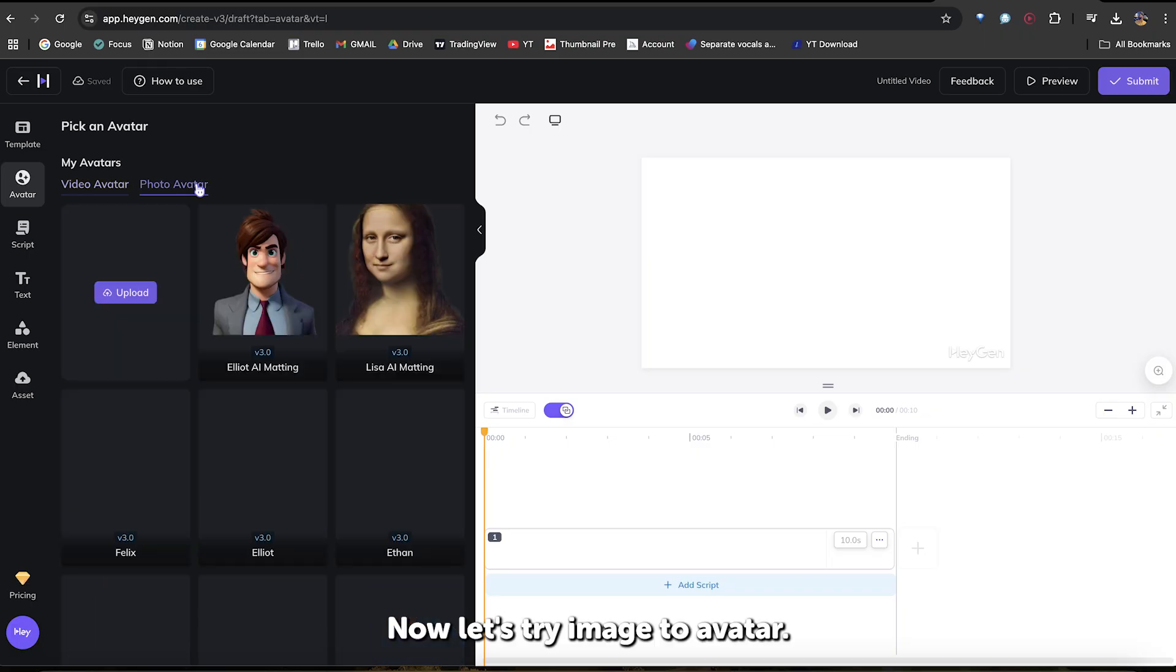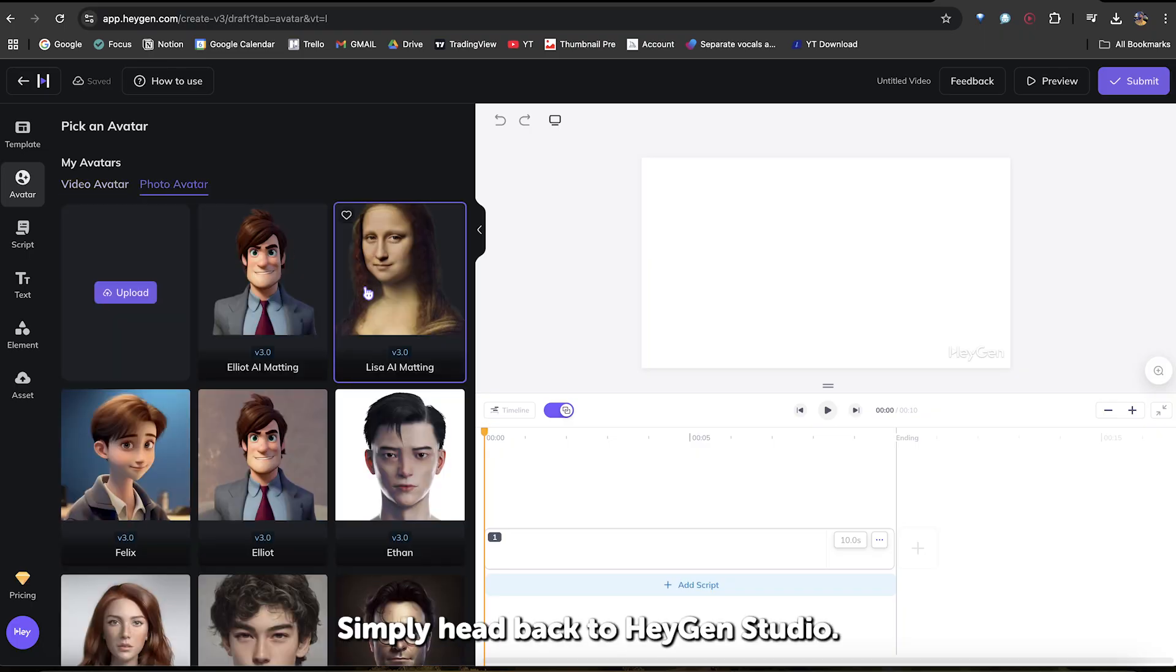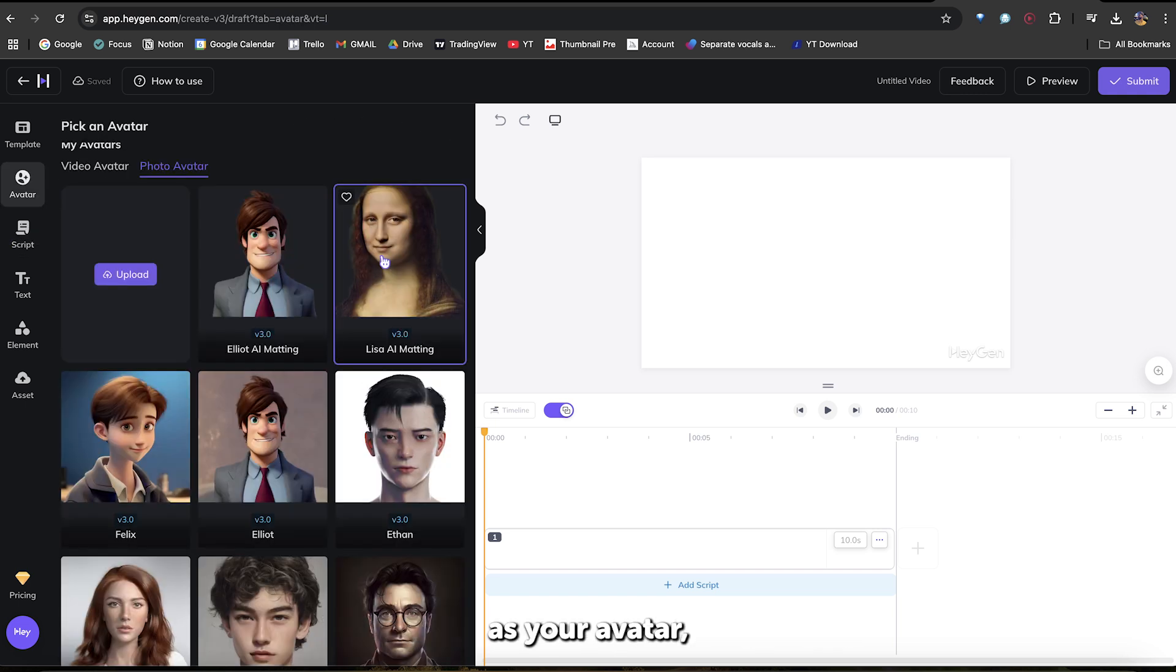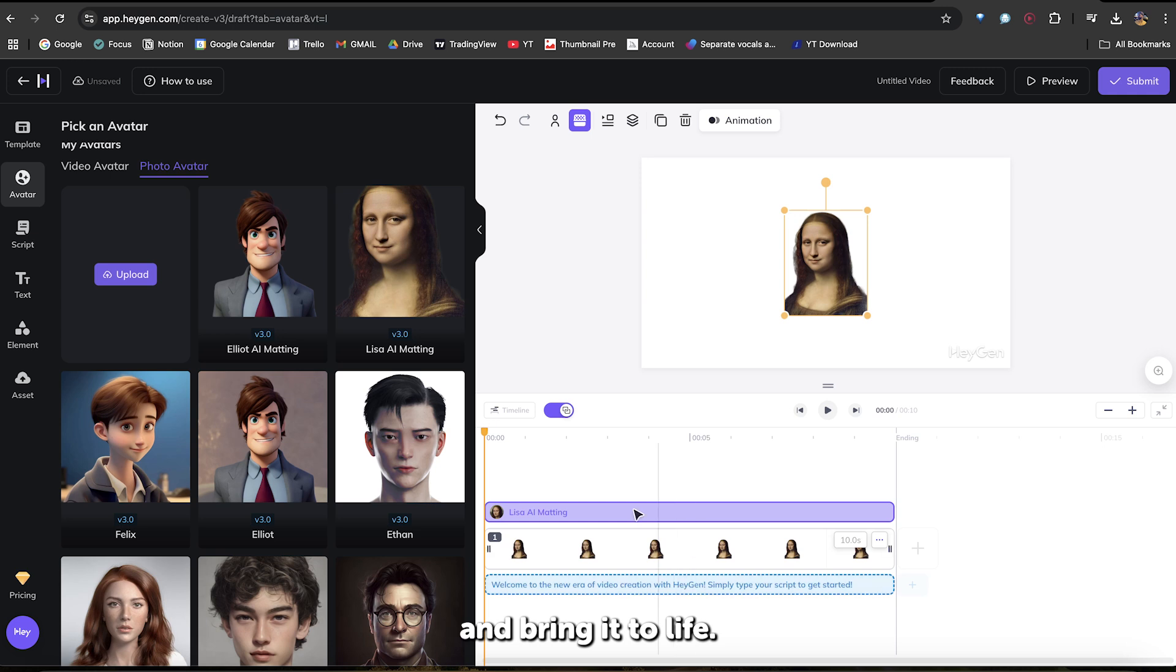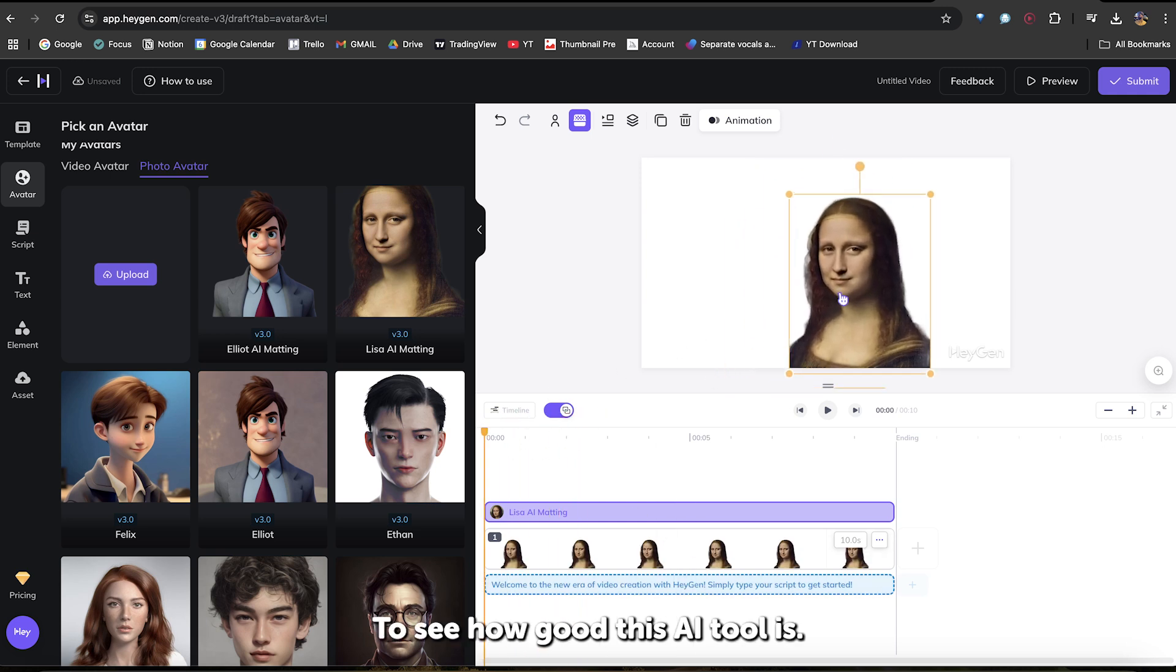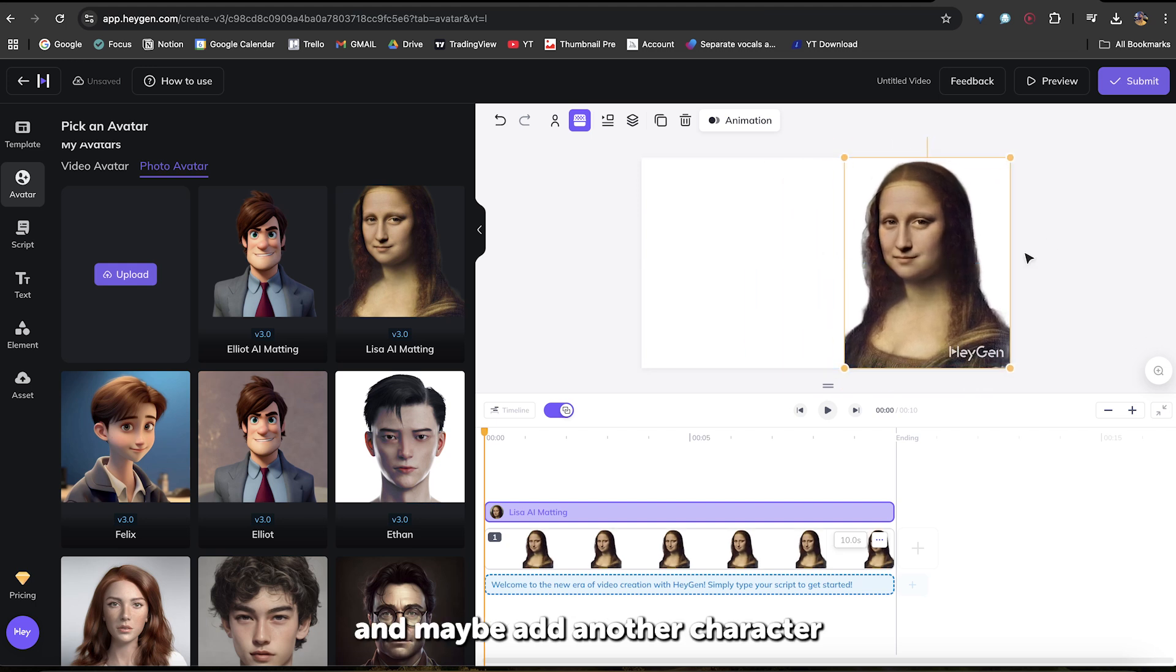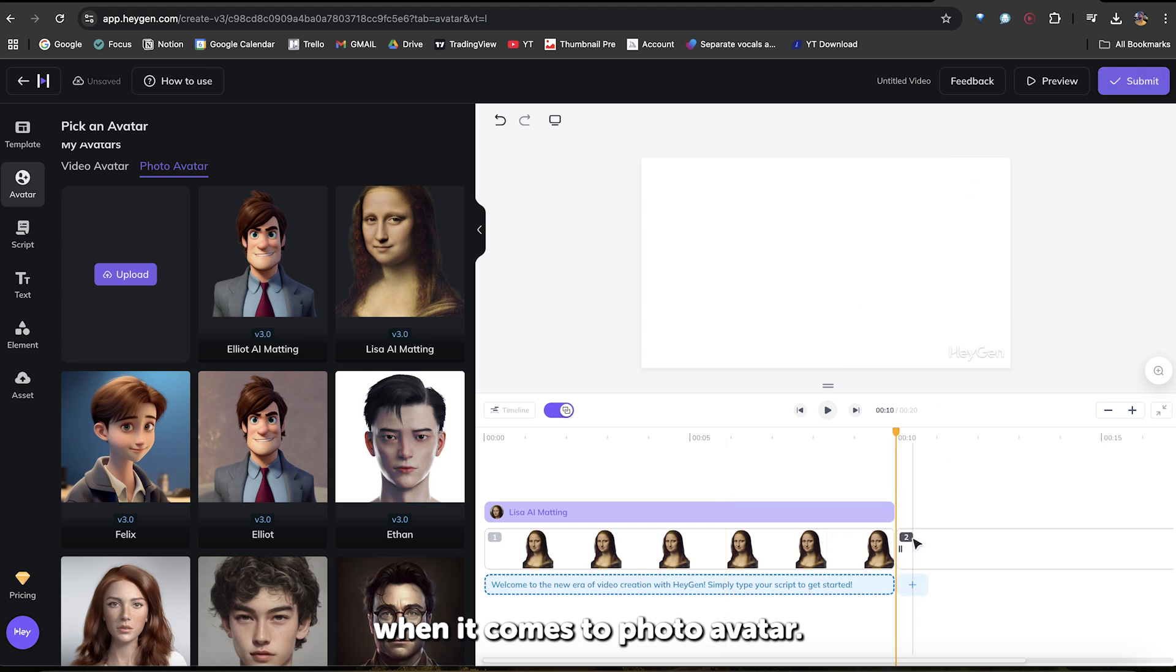Now, let's try Image to Avatar. Simply head back to HeyGen Studio, click on Photo Avatar. Here, you can either use any of these photos as your avatar, or upload your image and bring it to life. To see how good this AI tool is, I'll choose the Mona Lisa, and maybe add another character to see how good their syncing is when it comes to Photo Avatar.